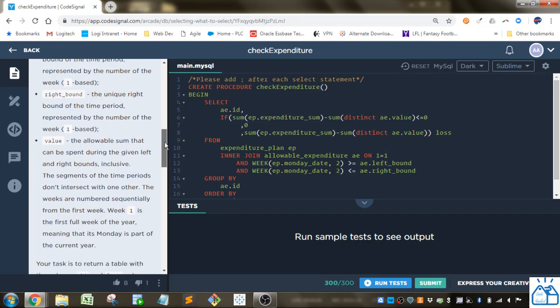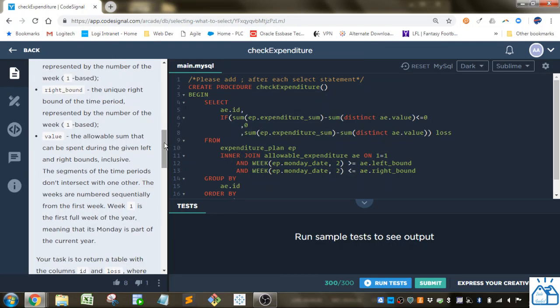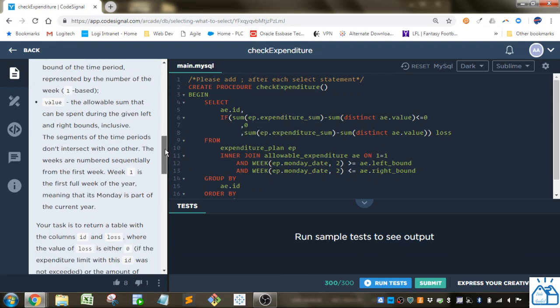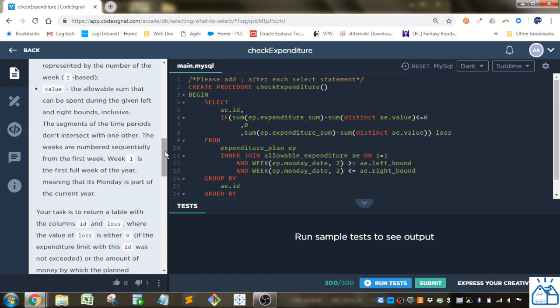And value is the allowable sum that can be spent during the given left and right bounds, inclusive, meaning including top and bottom weeks. Segments of the time periods don't intersect with one another.